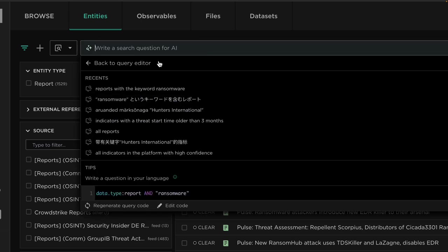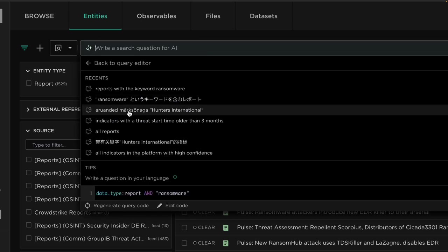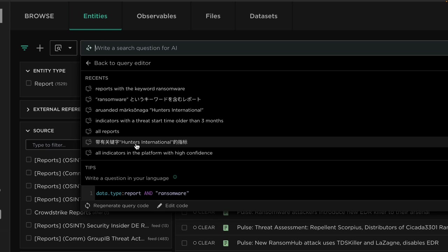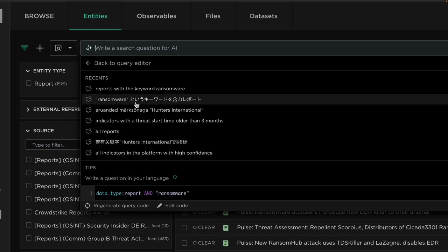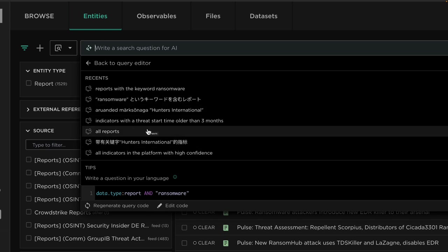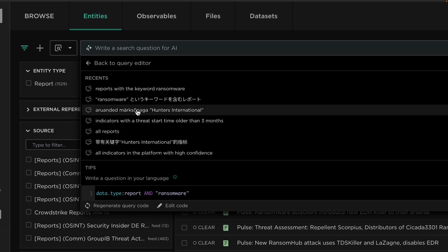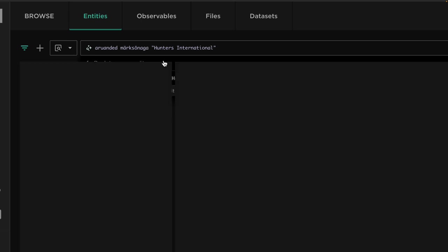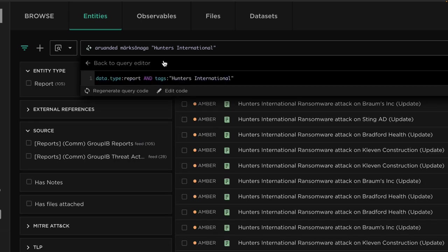Similarly, using alternative languages, for example here we have Japanese and Chinese. We can use the platform to ask our questions in a more comfortable language if English is not our first language. This example here is in fact Estonian, Aruanded Mark Synaga, Hunters International. We're looking for entities with the tag Hunters International. We can again see that it has understood my query and provided the result.